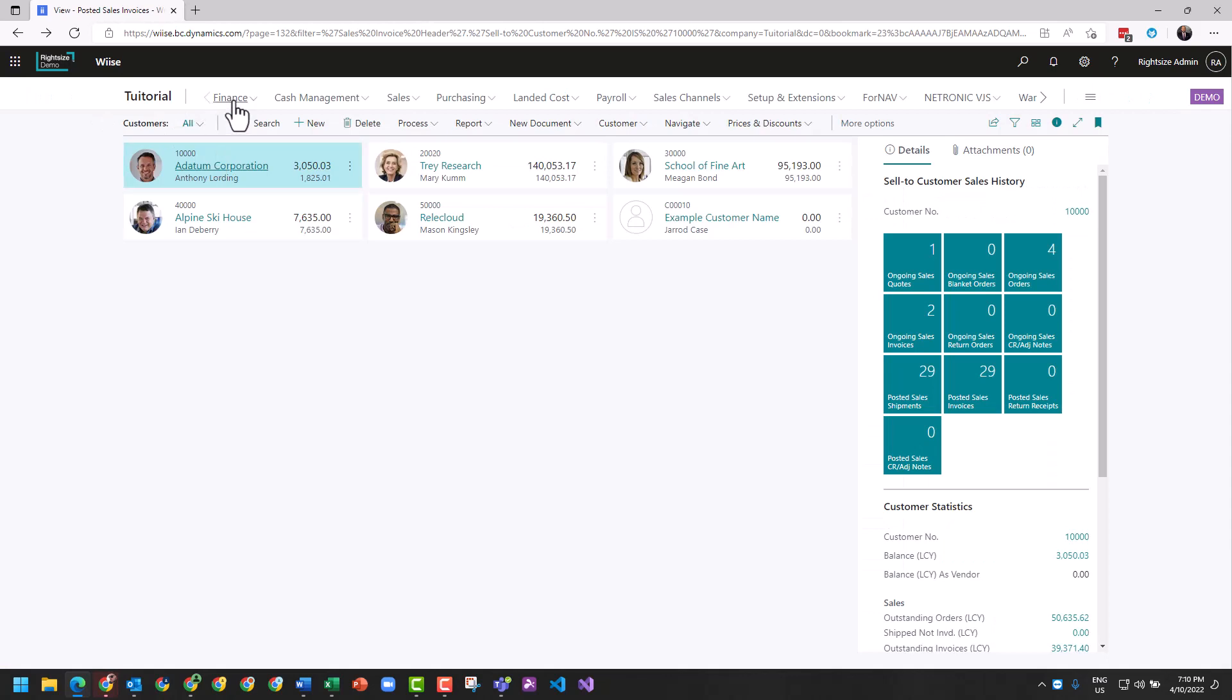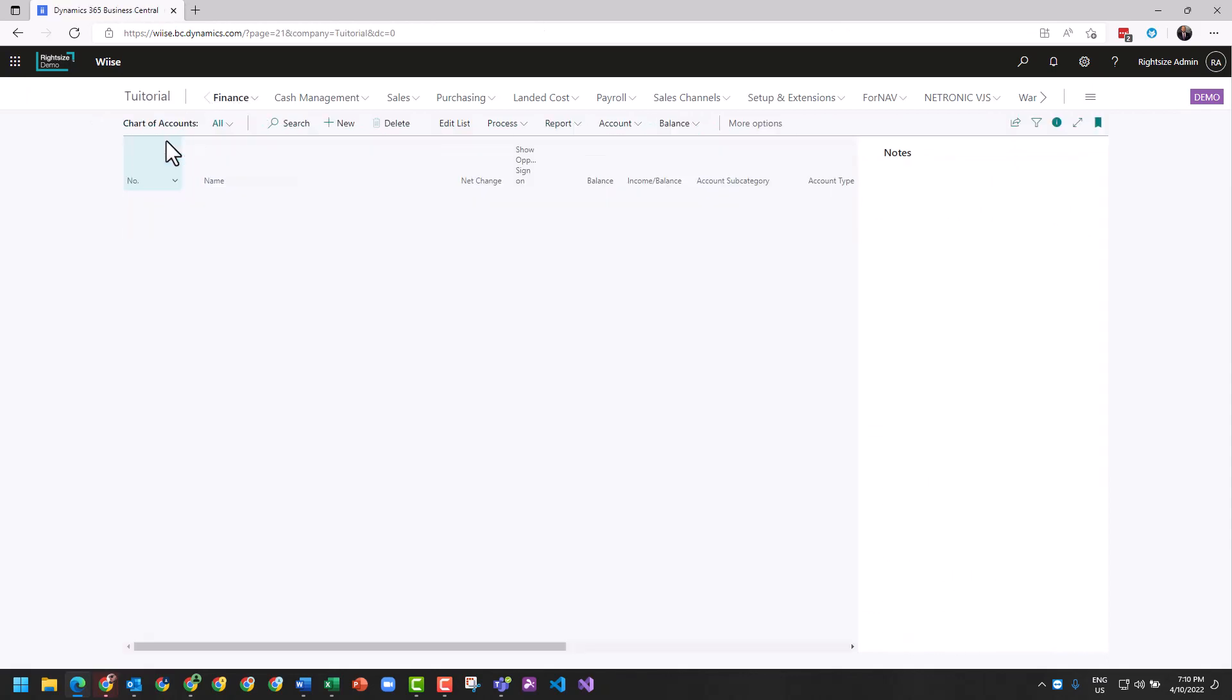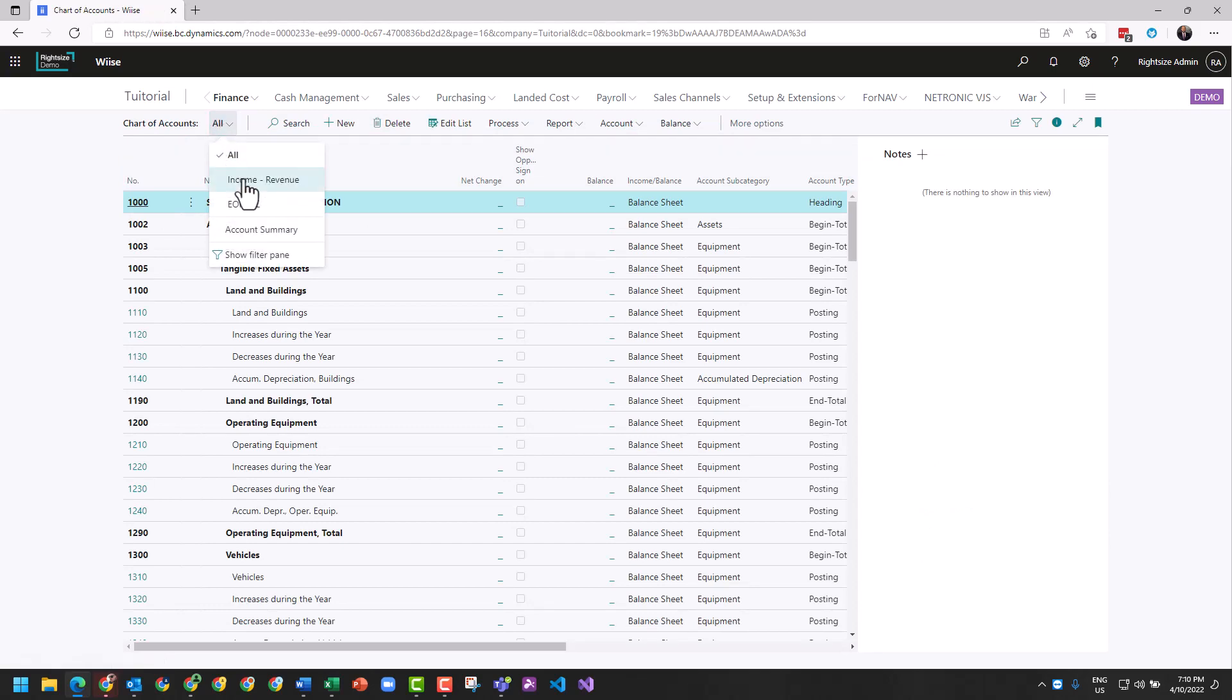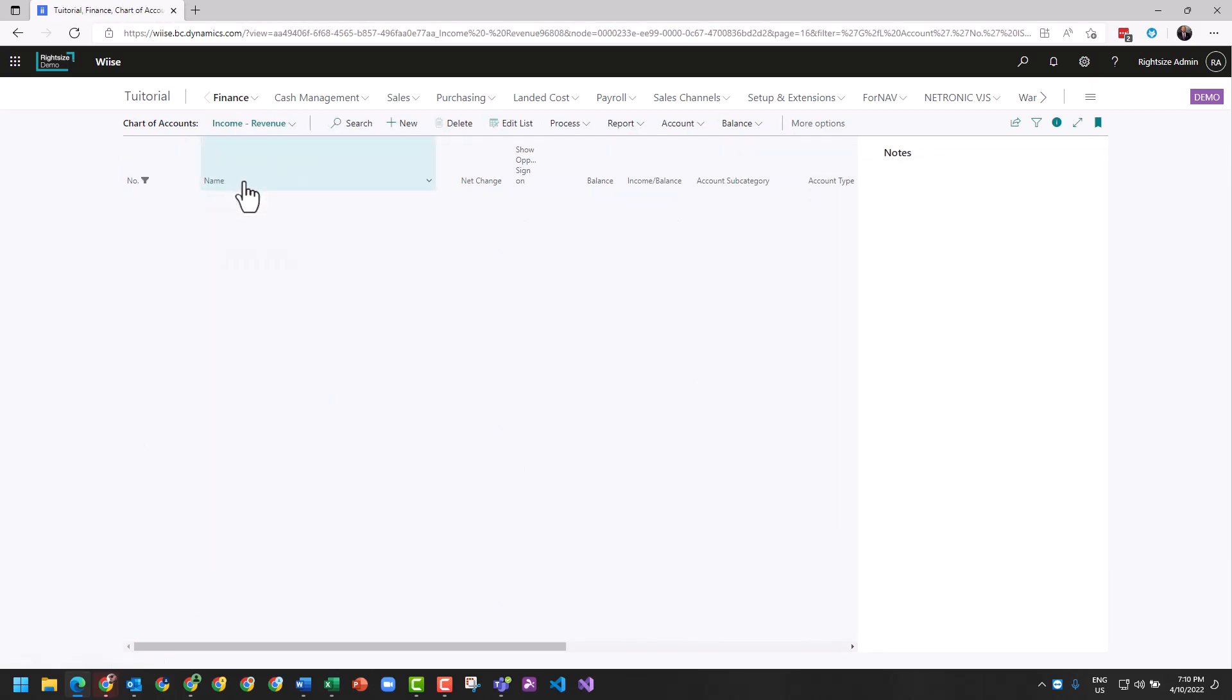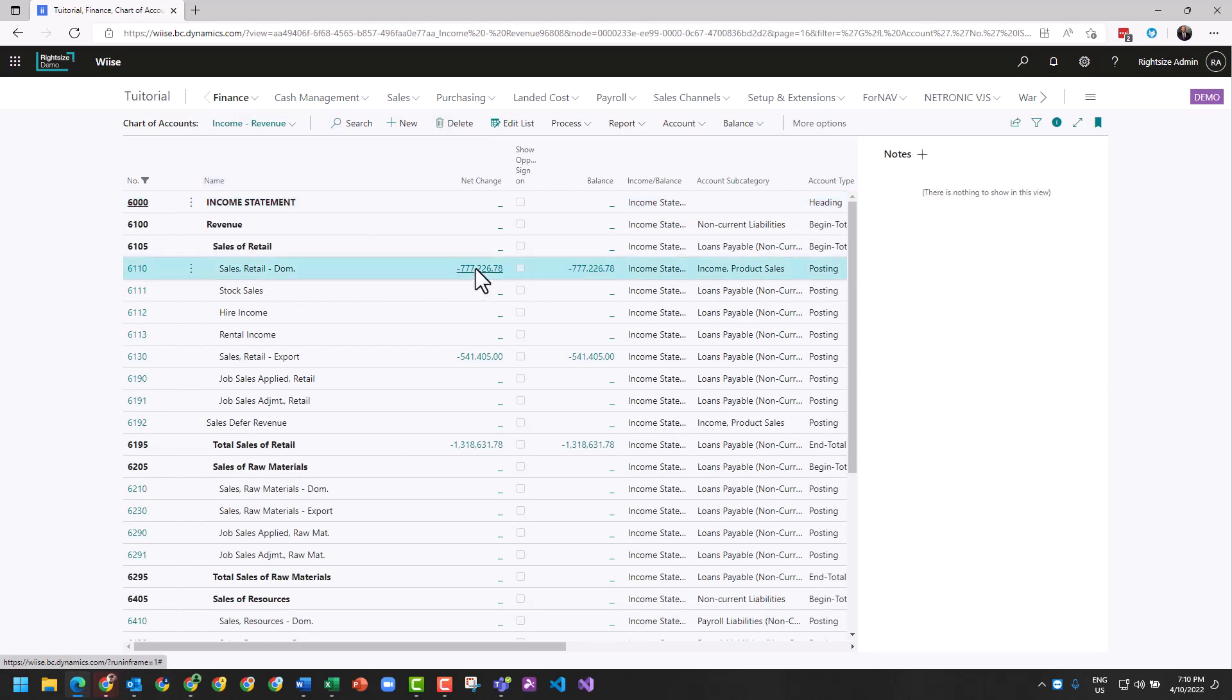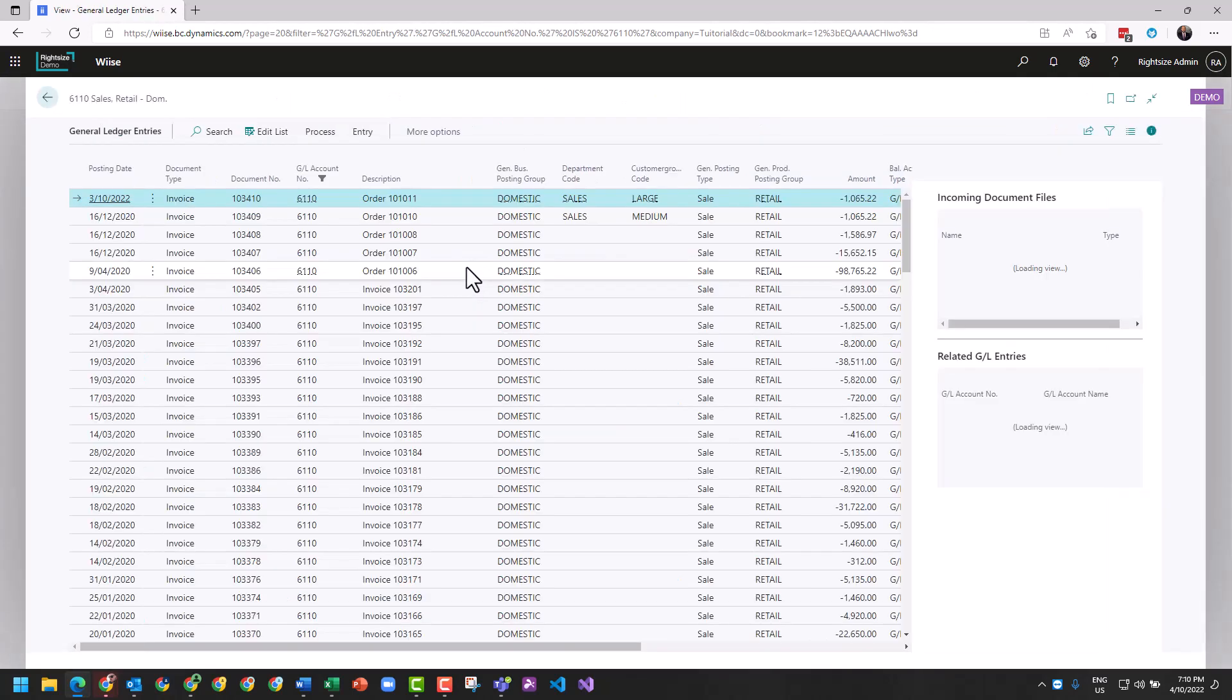We're going to go to the chart of accounts. I'm going to go to our income. I can see here our income account. I'm going to click on it and drill into the transactions.